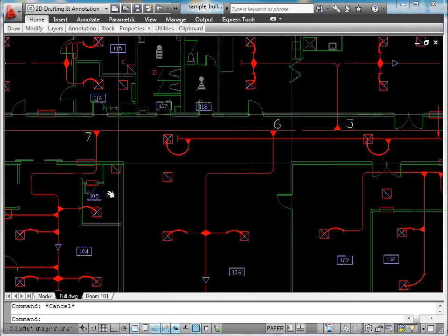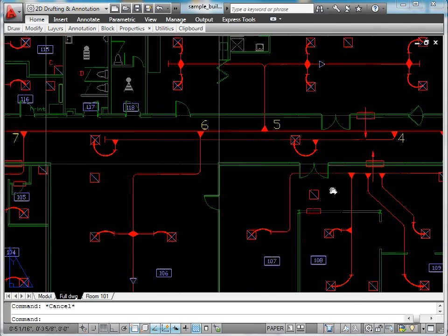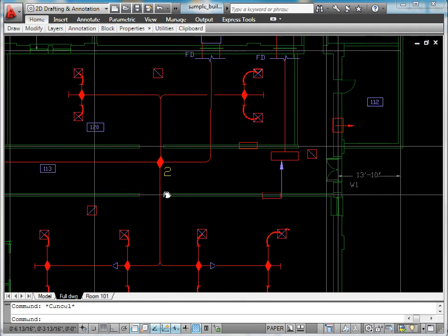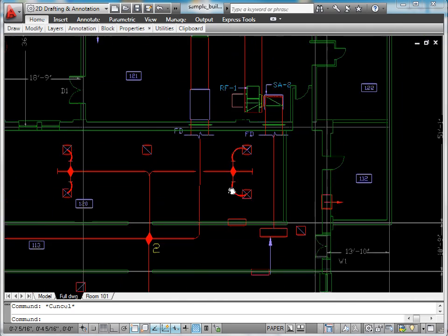Now the question is: What duct sizes will best suit the design airflow rate to each space?